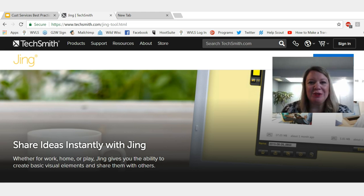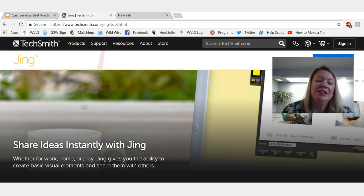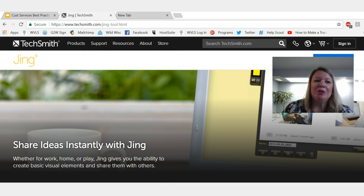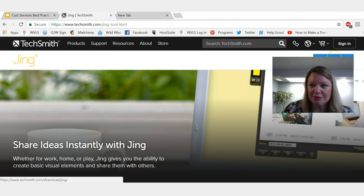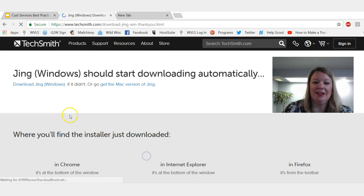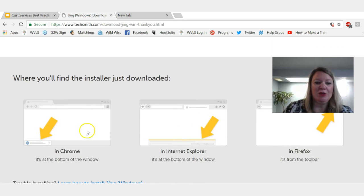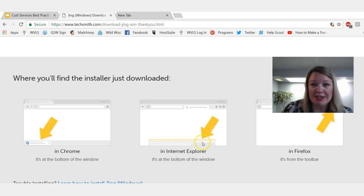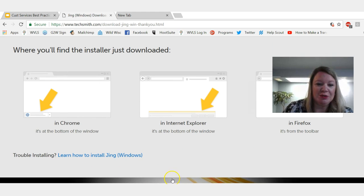Before we use Jing we have to make sure it's downloaded on our computer. Right now I'm on the TechSmith site — you can see where it says TechSmith.com — or you can just do a simple Google search for Jing and you can easily find it. I'm going to go ahead and click on the download button in the upper right hand side. Because I'm using Windows I'll click the Windows download. Because I'm using Google Chrome it's going to download in the lower left part of my screen.